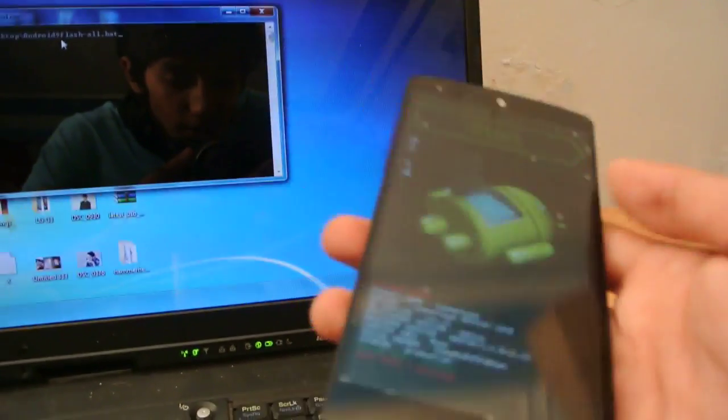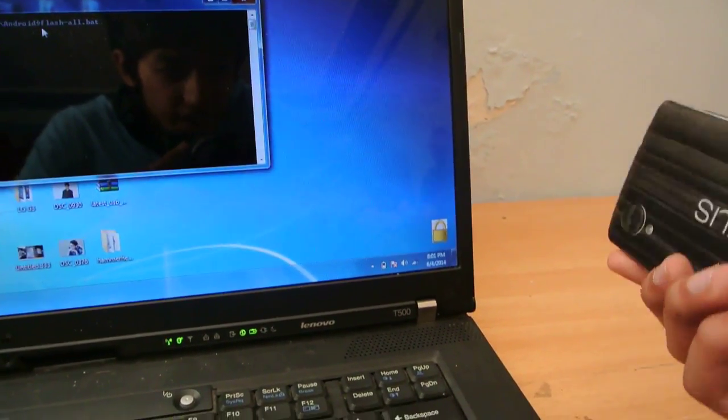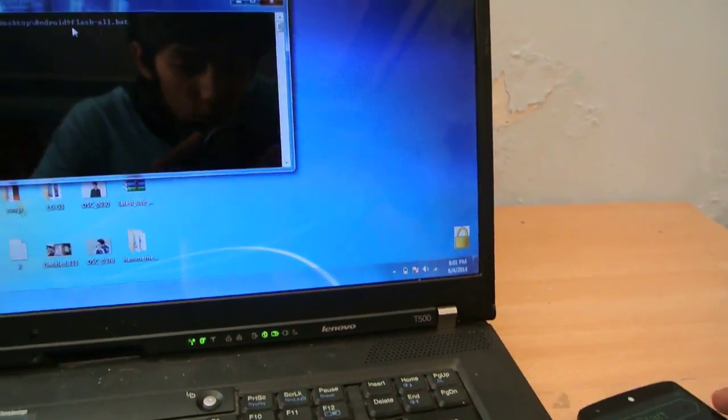All you need to do is type flash-all.bat, click enter, it will install it, and your device will reboot like normal. Then you will have KitKat on your device.